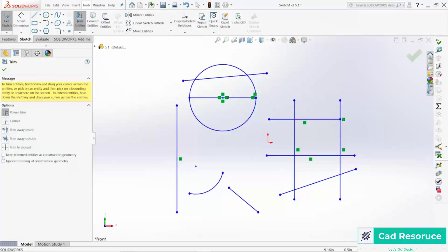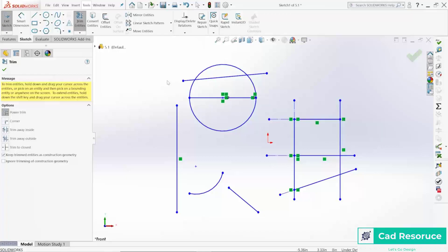Also down here is the option to keep trimmed entities as construction geometry. If you turn that on and then trim a few things, notice it just changes them to construction geometry rather than deleting them — they're no longer regular lines. Pretty cool.